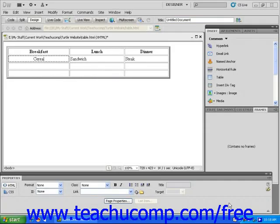In this lesson, you will learn to use Dreamweaver to edit the rows and columns of web page tables. Make sure that you have the same table open that we have been using in previous lessons.